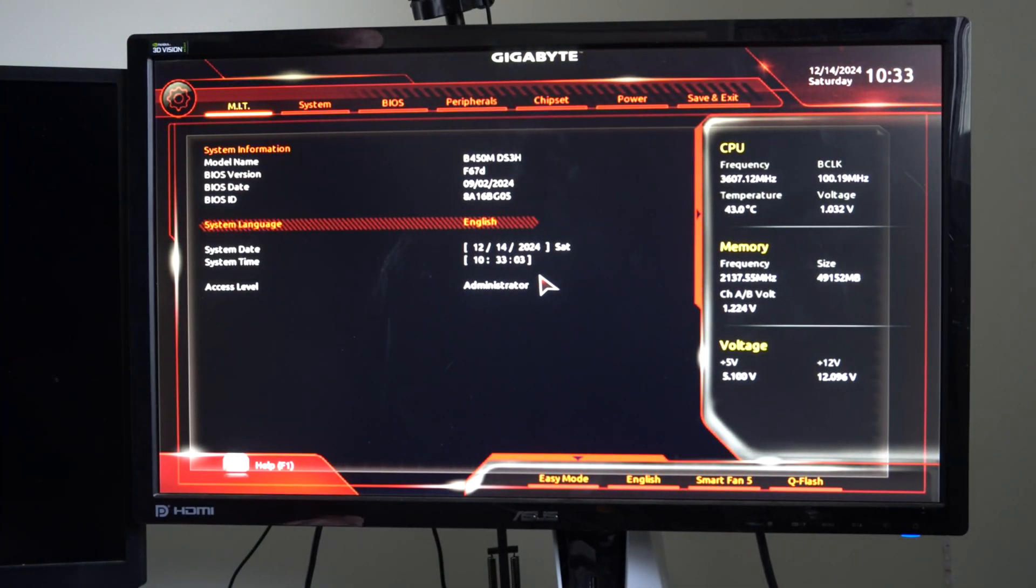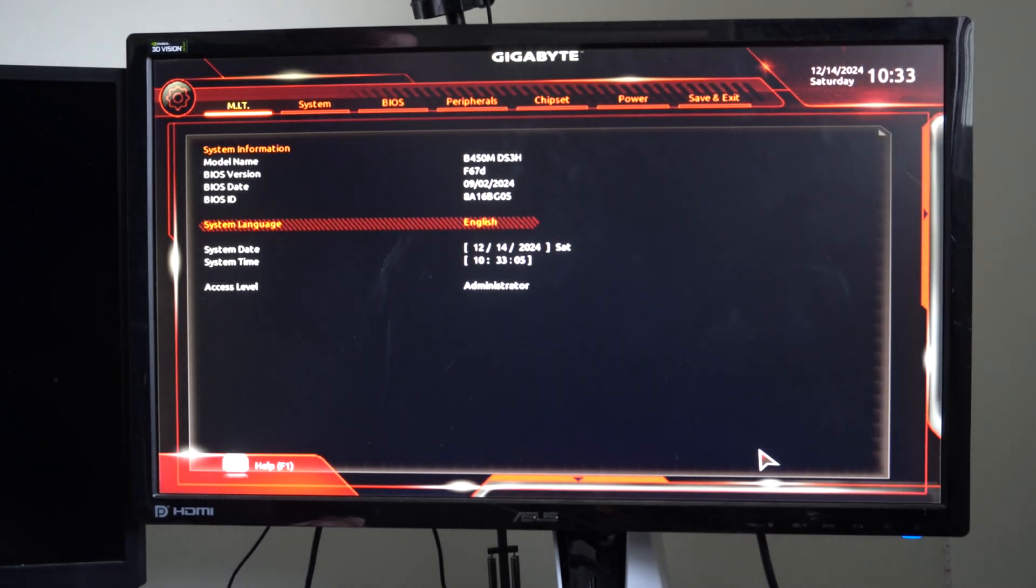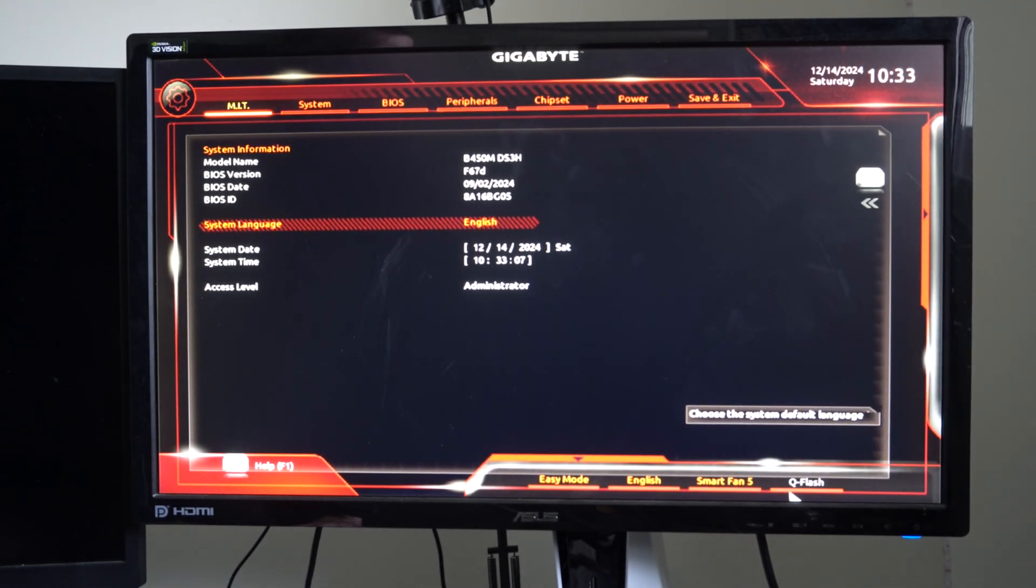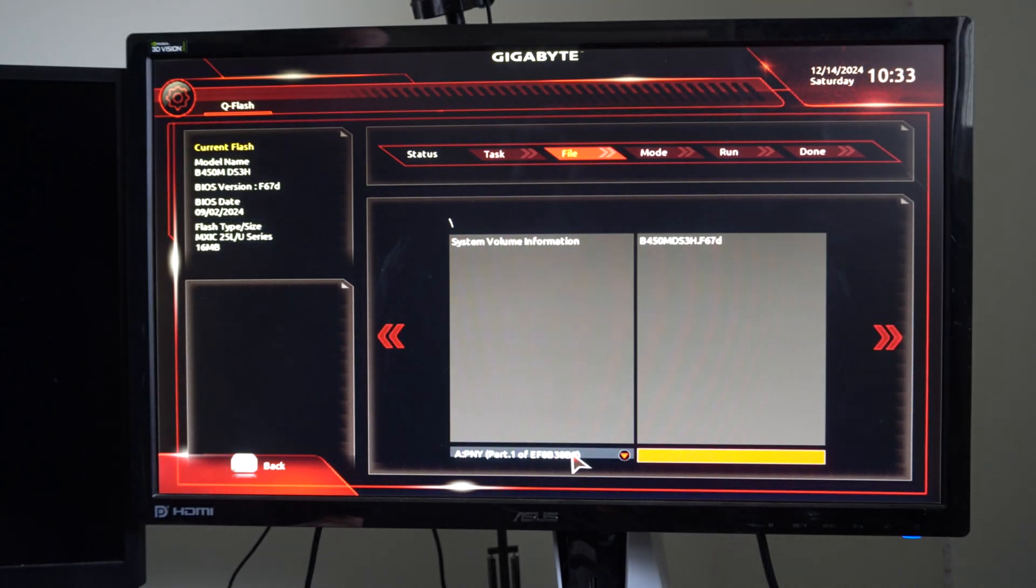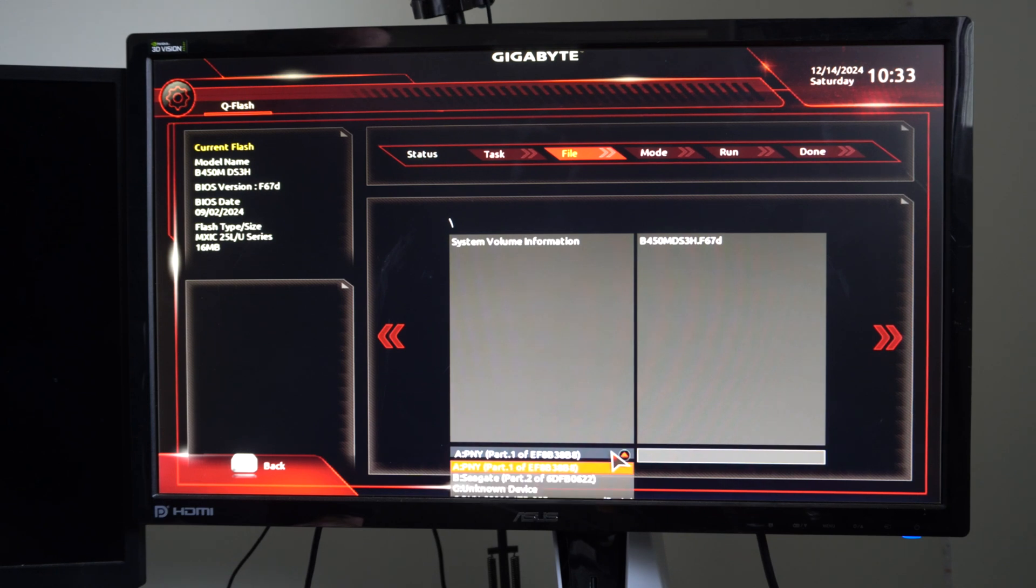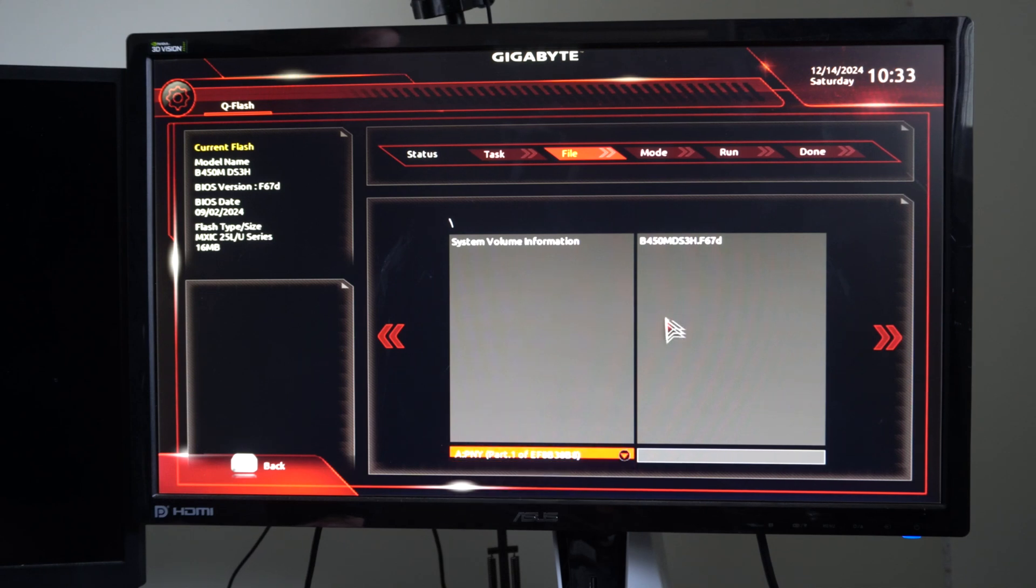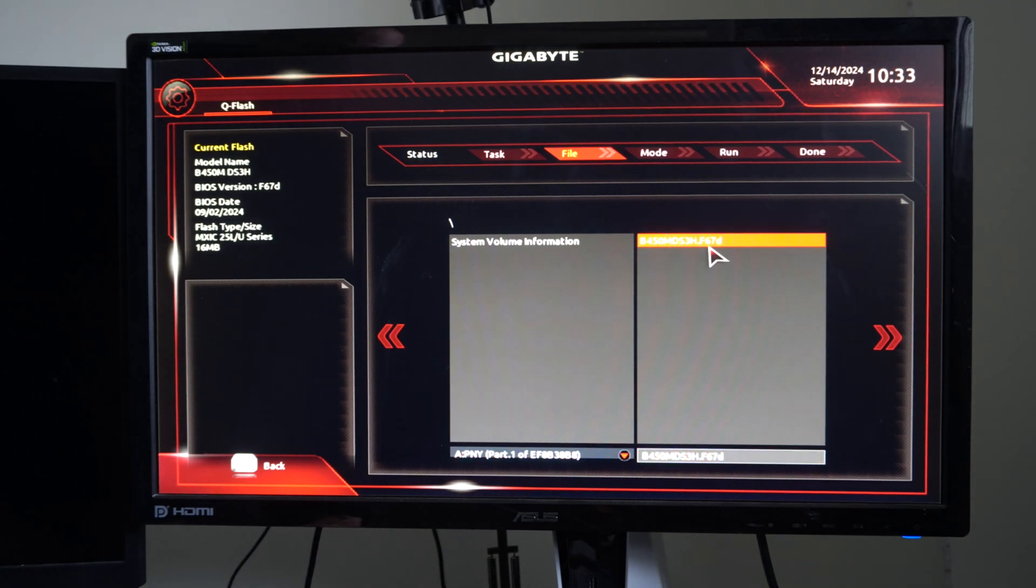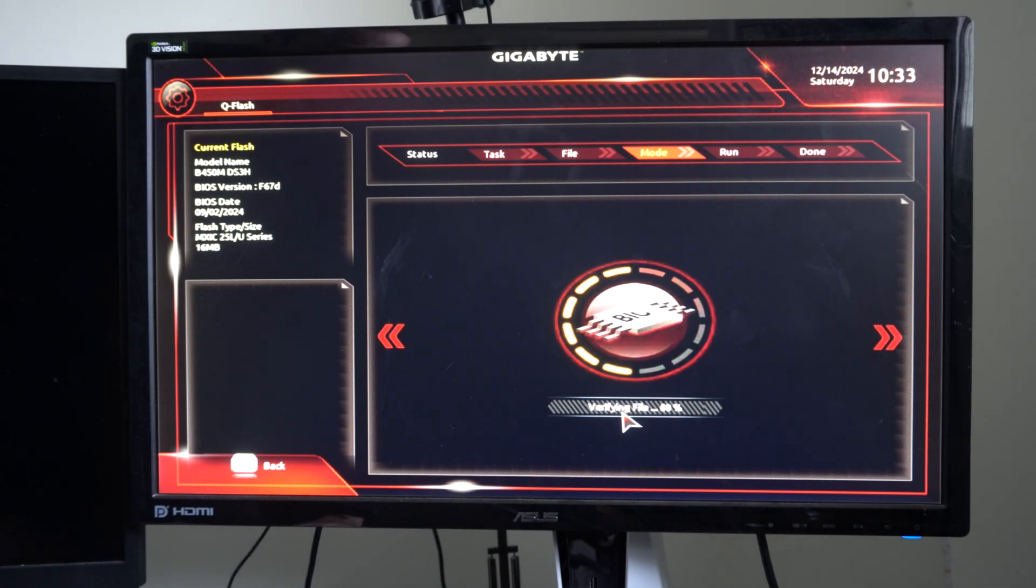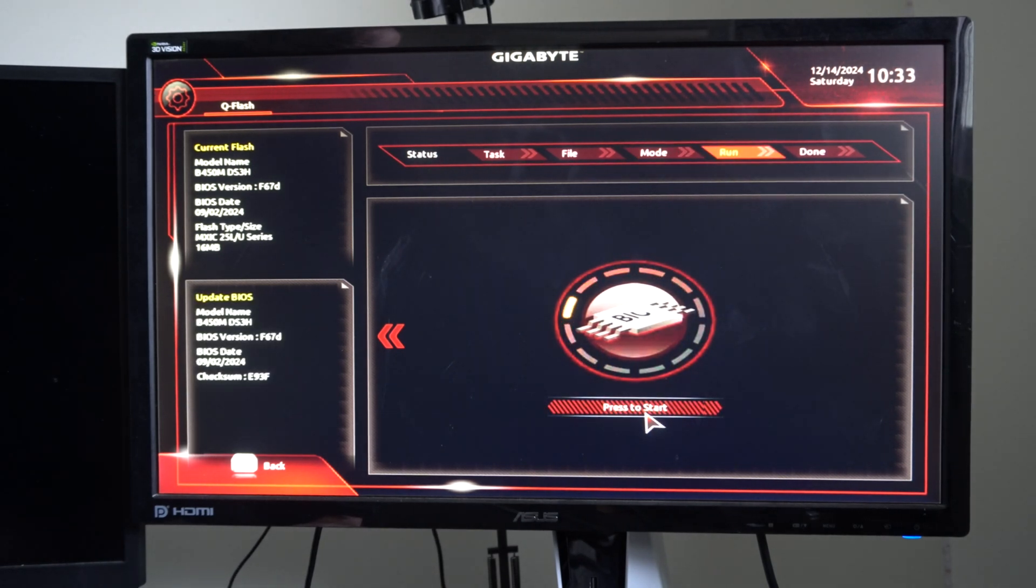So let's go down to QFlash now. I can see it in the bottom right. Select this, then go to update BIOS and select it. And you should be able to see your flash drive on here. So the PNY is mine. Then I can see my model number right here, B450M. So we can select this now. And then we can go to the next screen, verifying file. And then we can just go to start process to update.